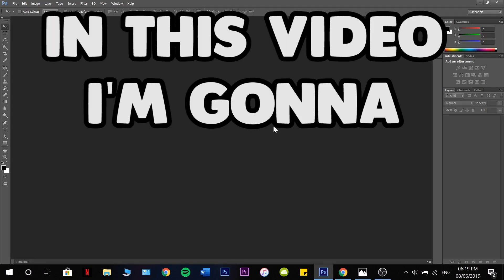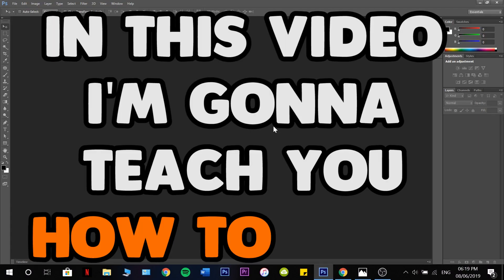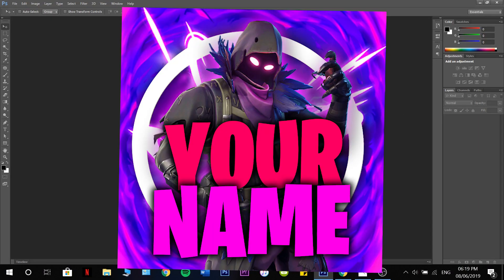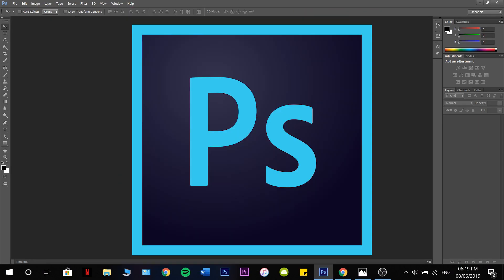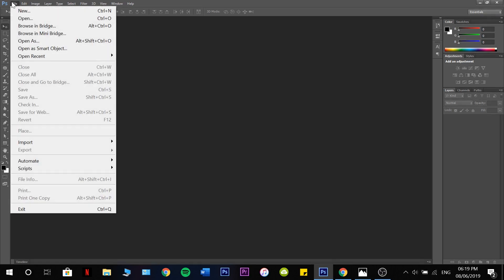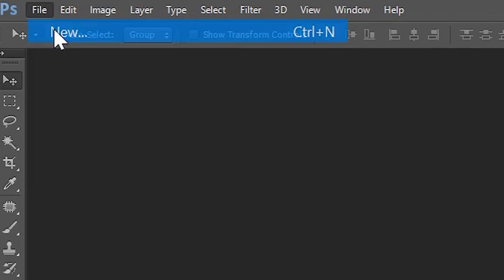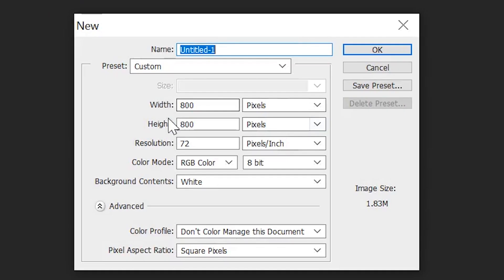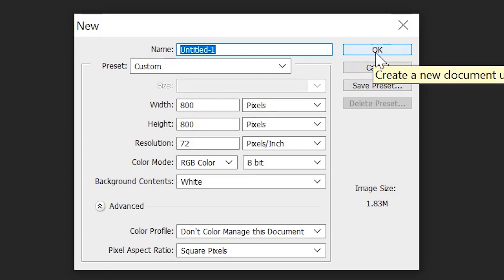In this video, I'm going to teach you how to make this in Photoshop. The first thing you want to do is go to File, New, 800x800, and press OK.